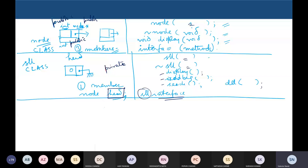So this is one point to be noted. Another important observation is that this head is anyway made private. So once this is private, you cannot get into the starting or the beginning or the head node of the linked list. So no matter what the other linked list nodes are or the contents inside, even if they are public, can you access it?